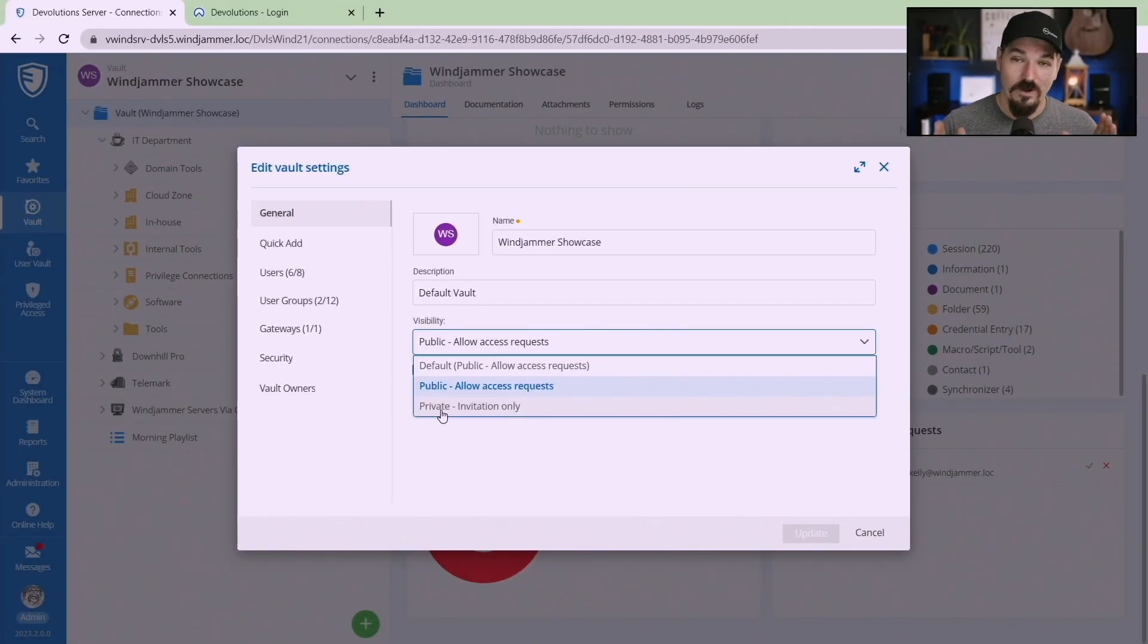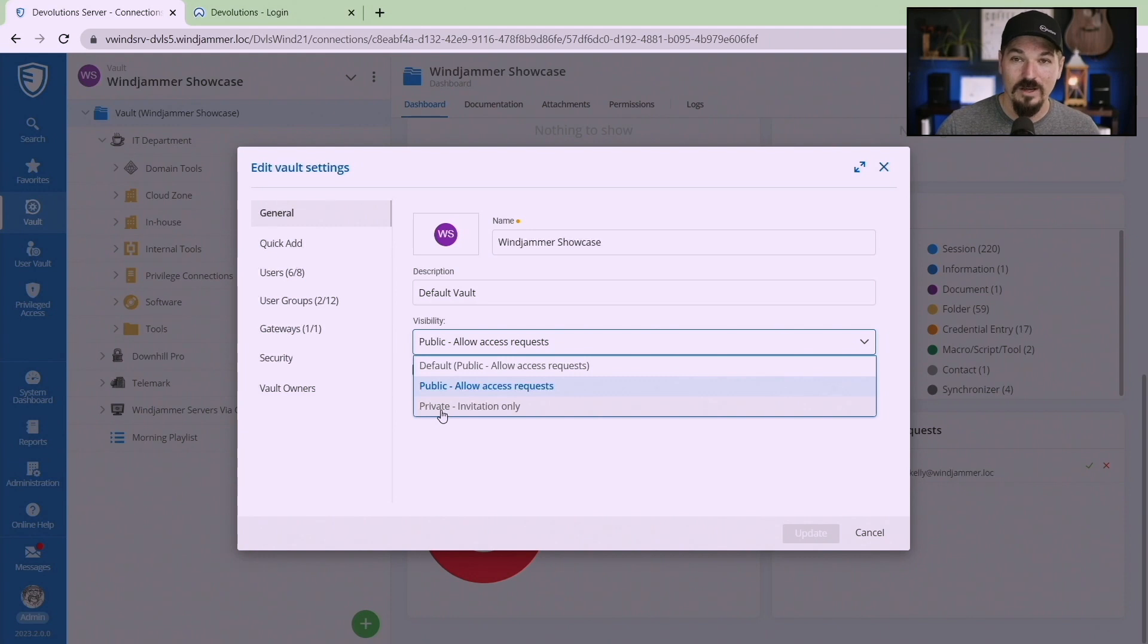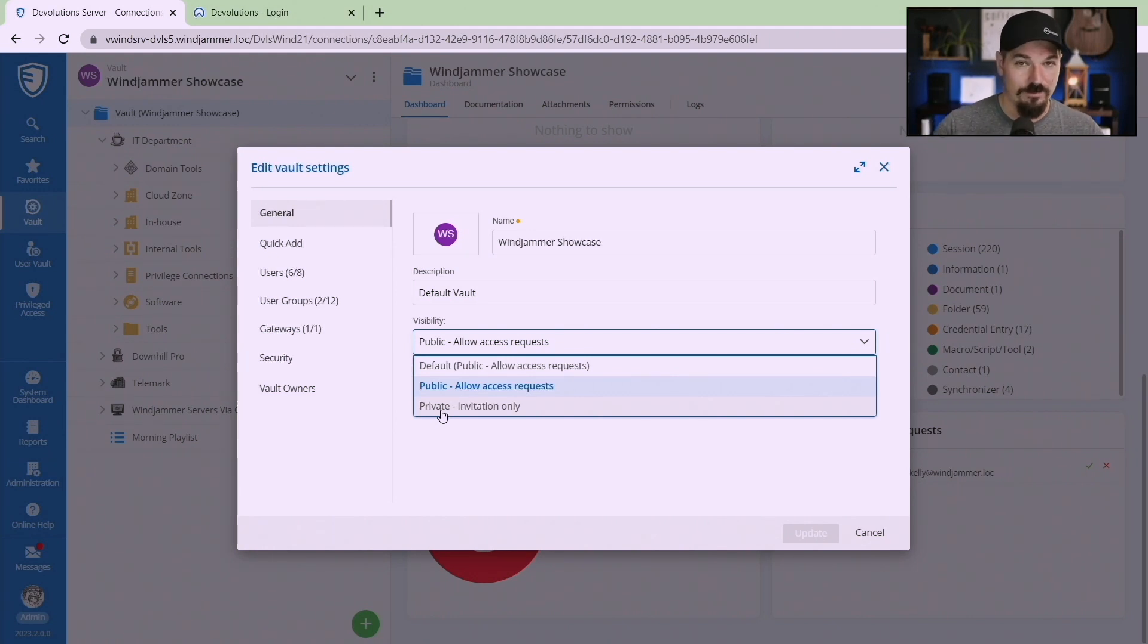All the vaults by default will be set to private and you'll have to manually select them to public or you have to change your system setting so that they're all public in the first place.